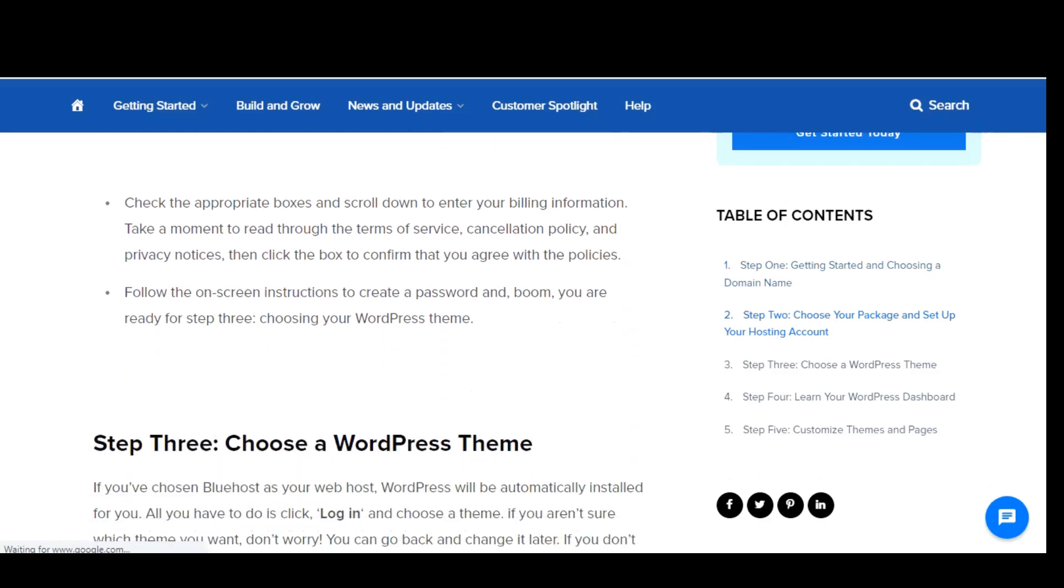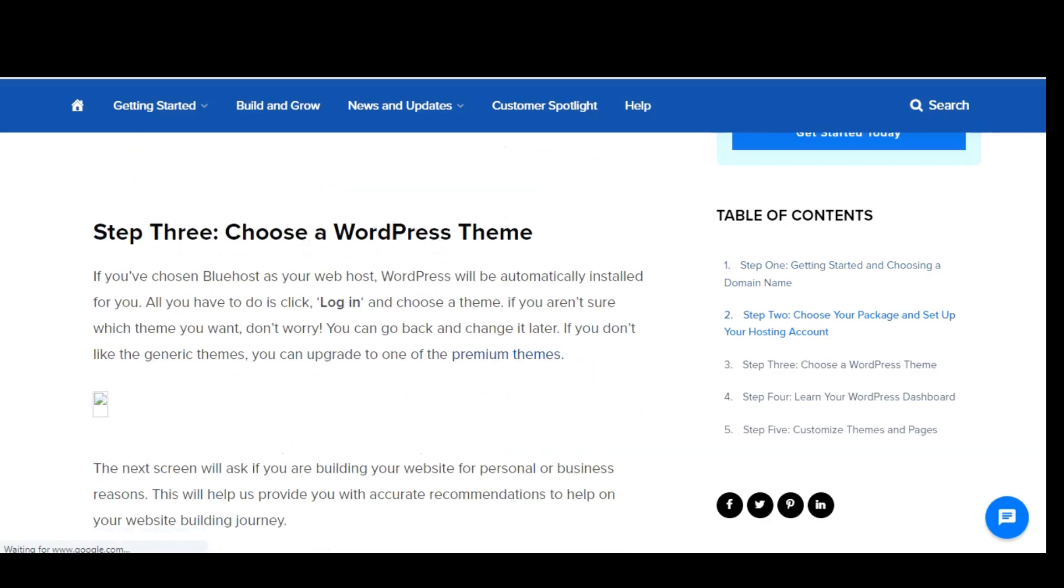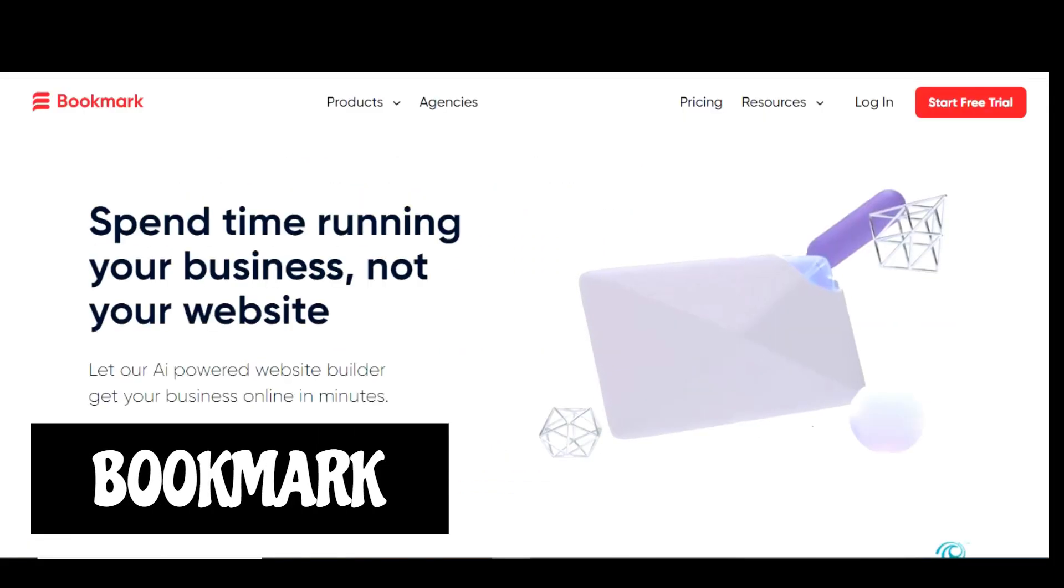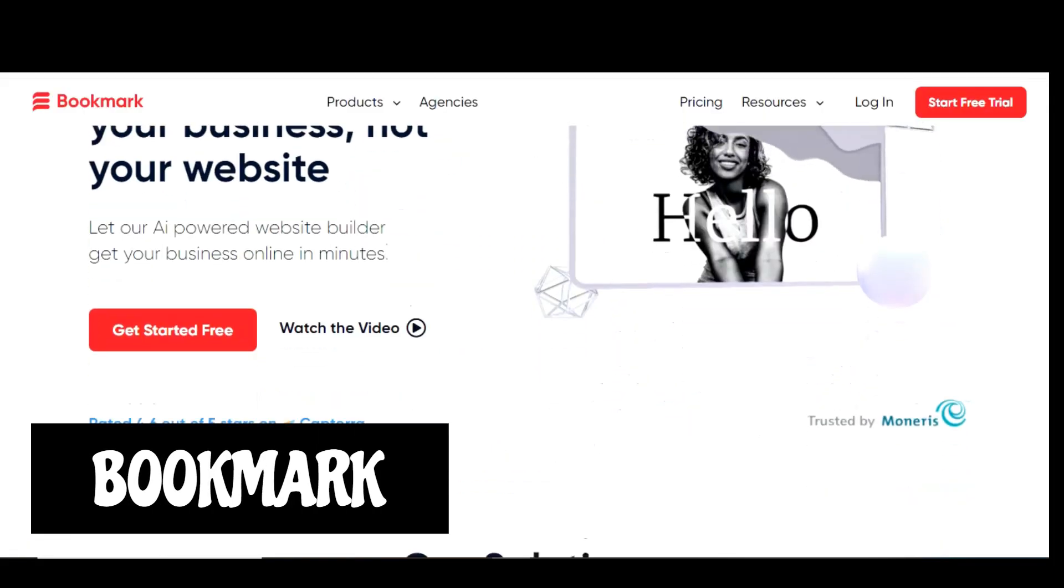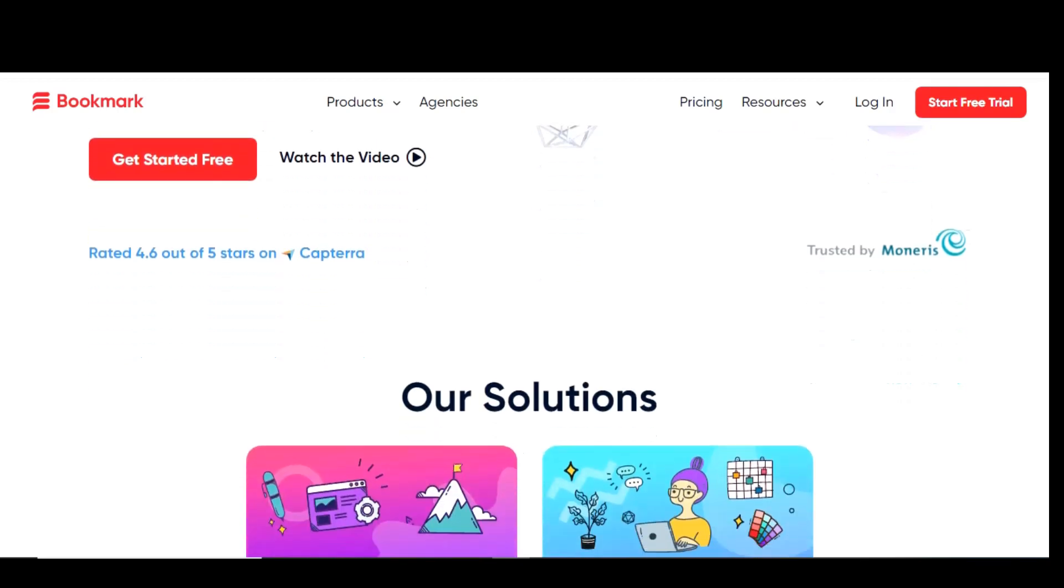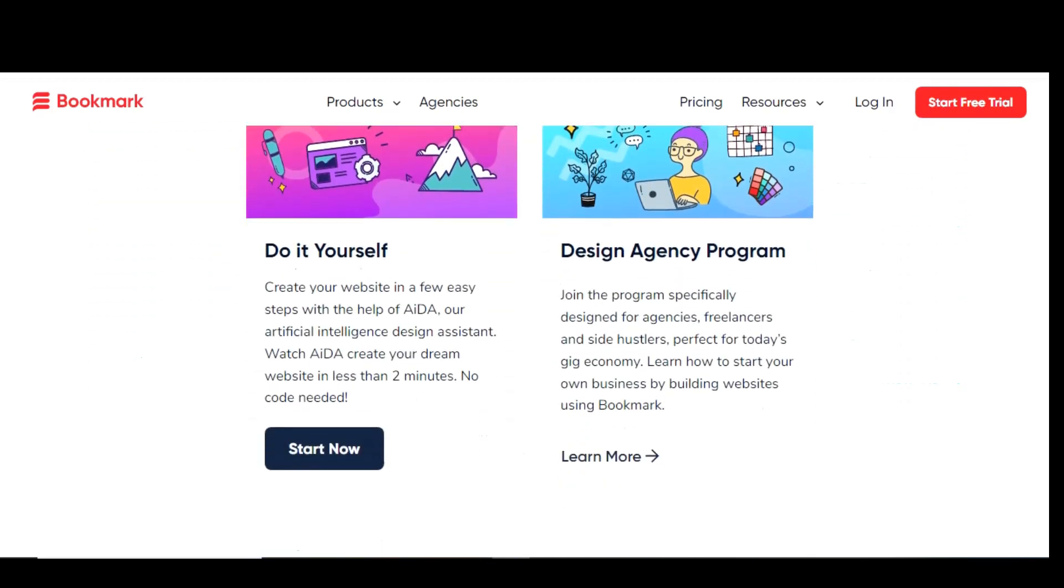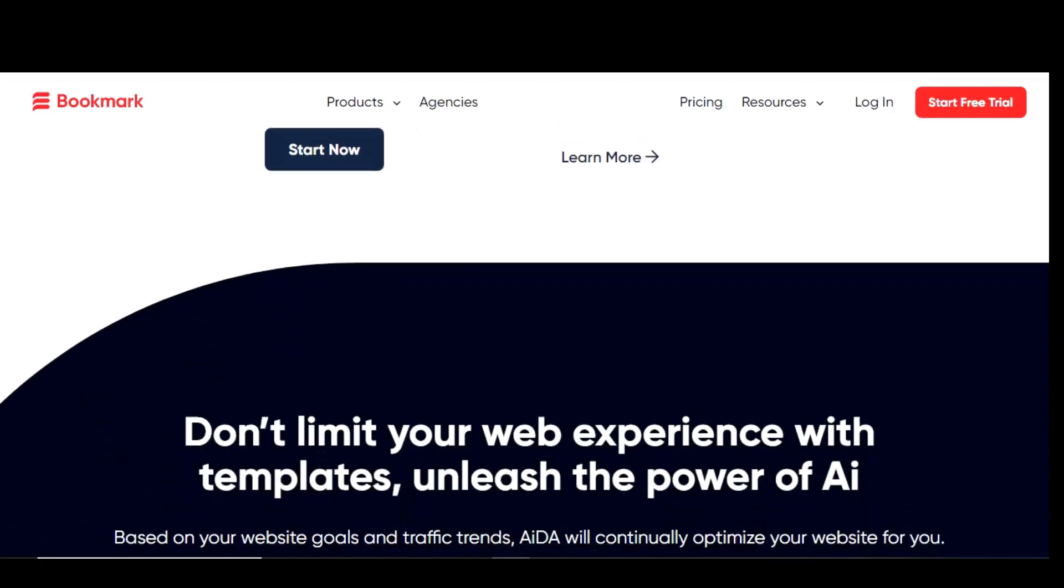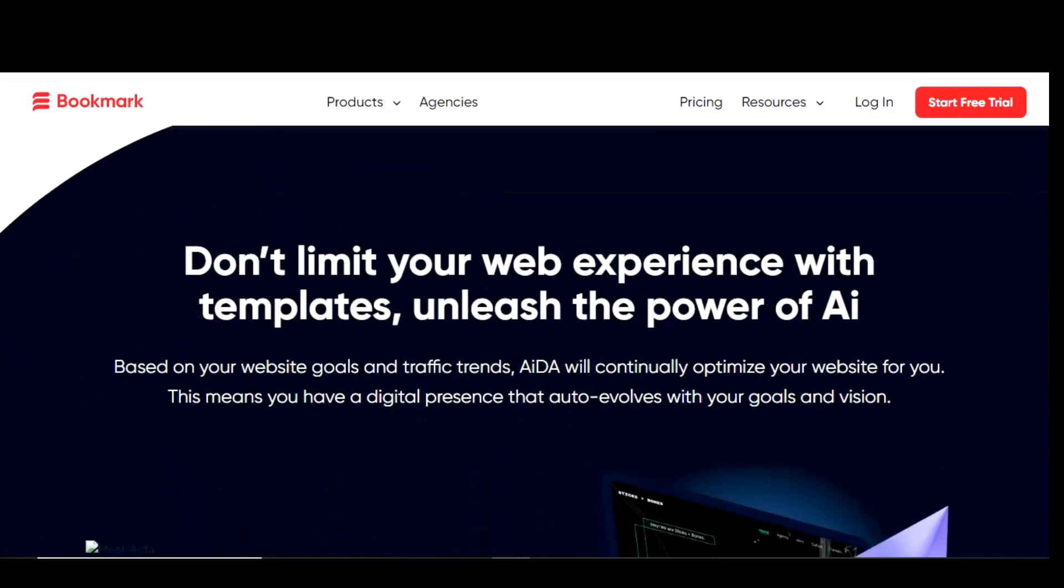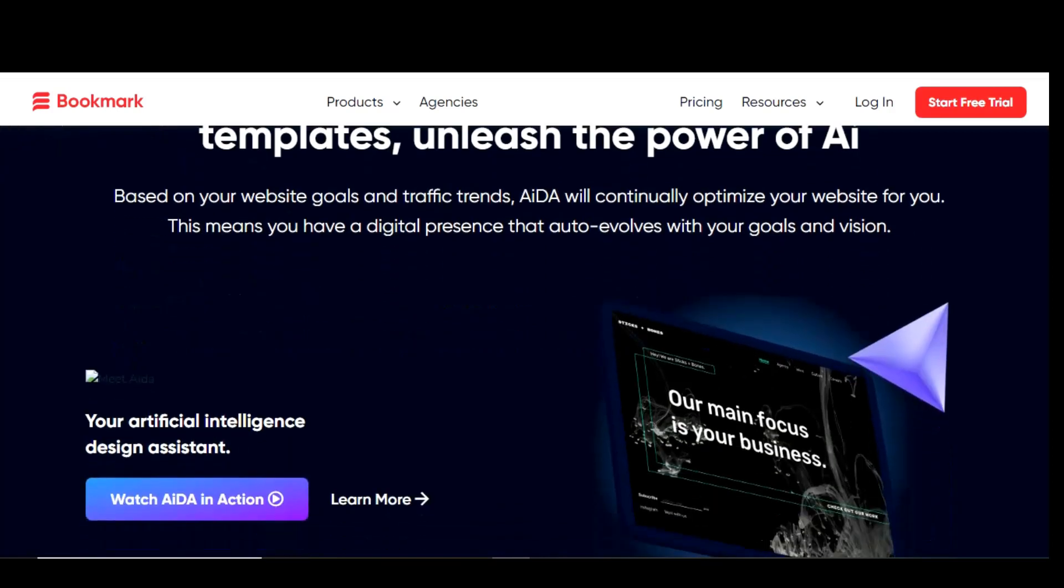Coming in at number three is ADA from the folks over at Bookmark. This is perhaps the easiest in this video. This cool website builder uses artificial intelligence to design a fully functional site for you quickly without using the usual templates. They claim that their predictive machine learning algorithms will create the best site for you based on your needs. If it continues to evolve, it should easily make our top three in the coming years.